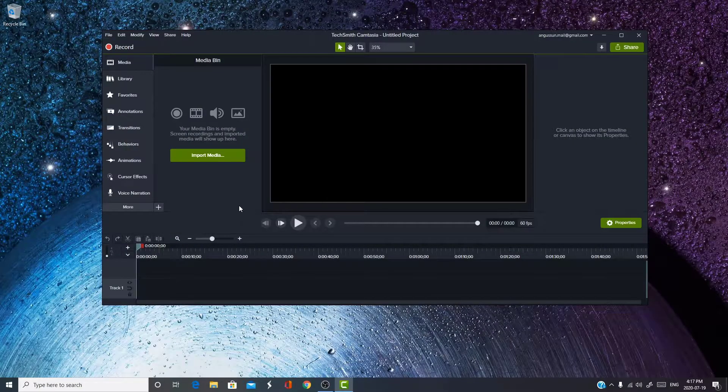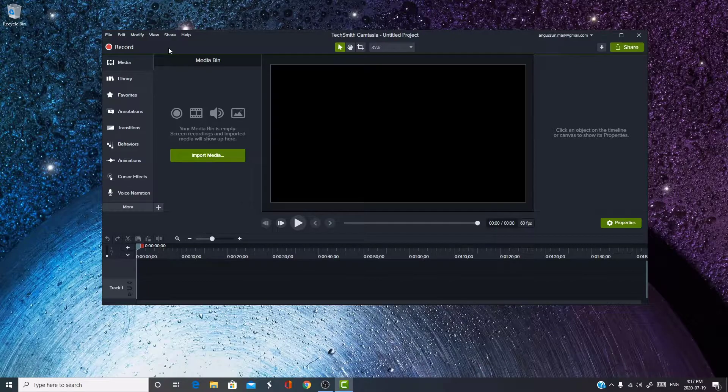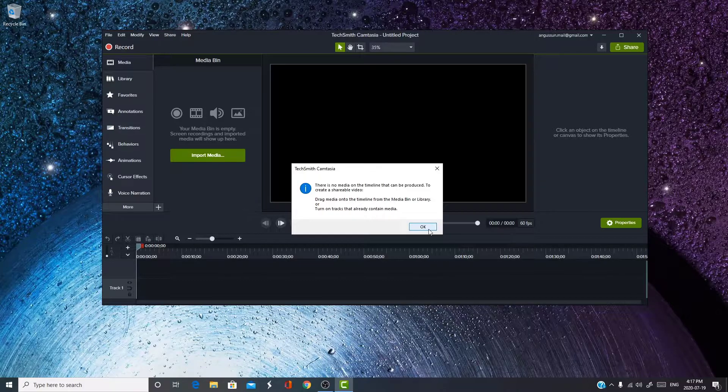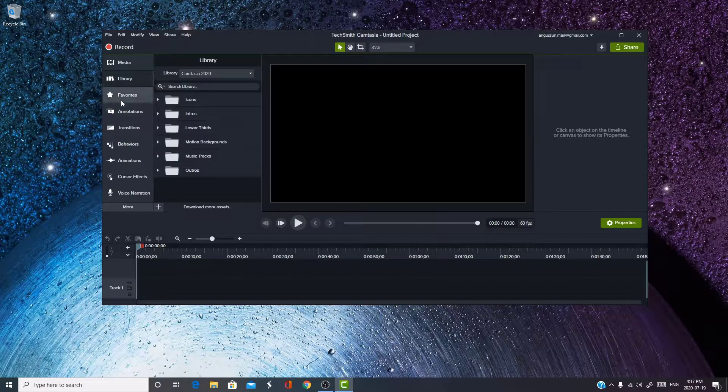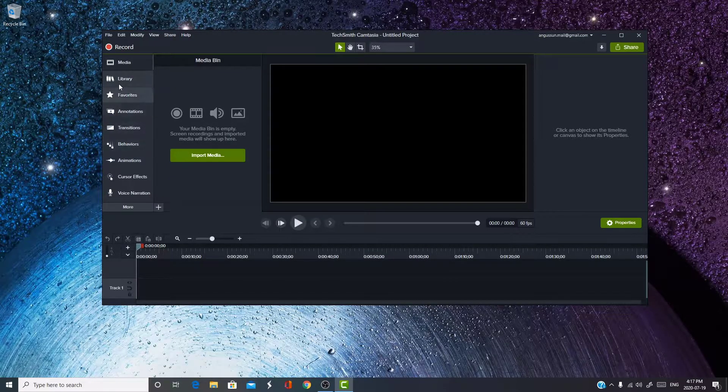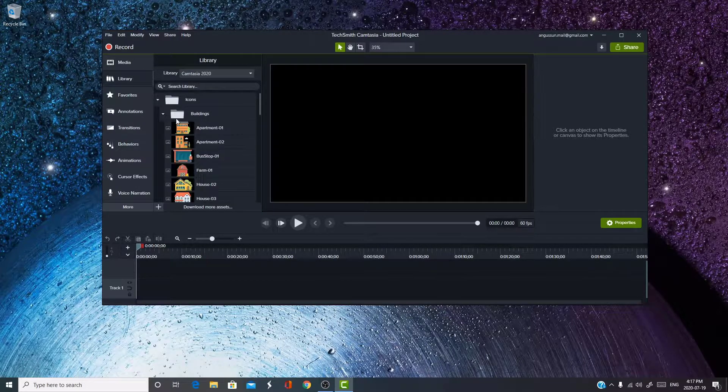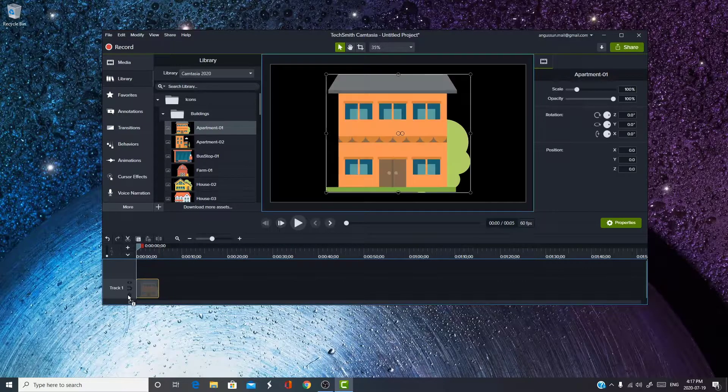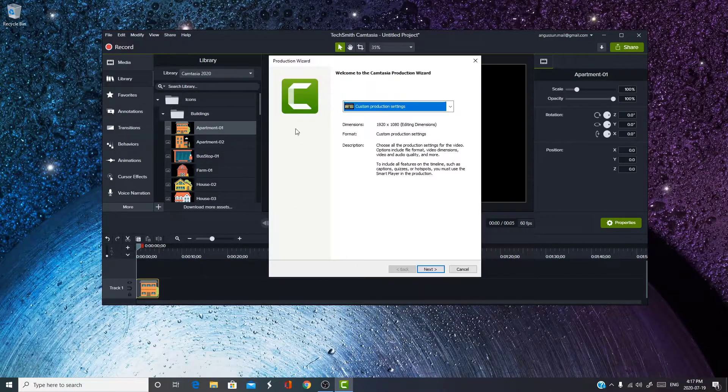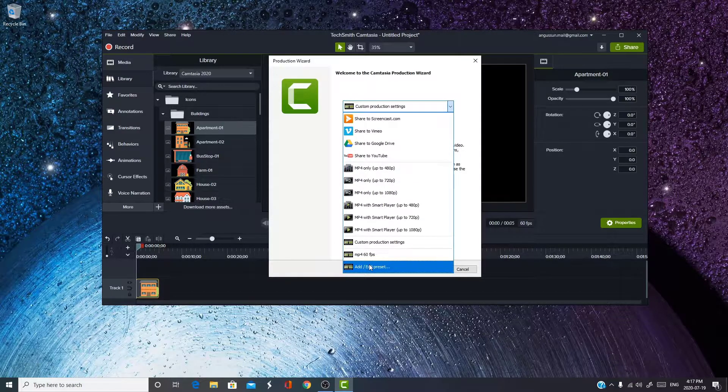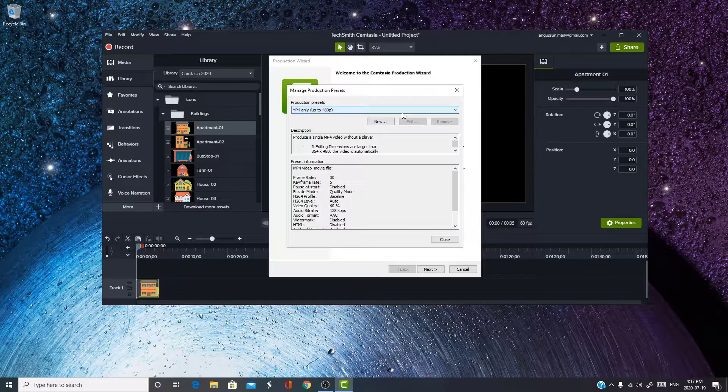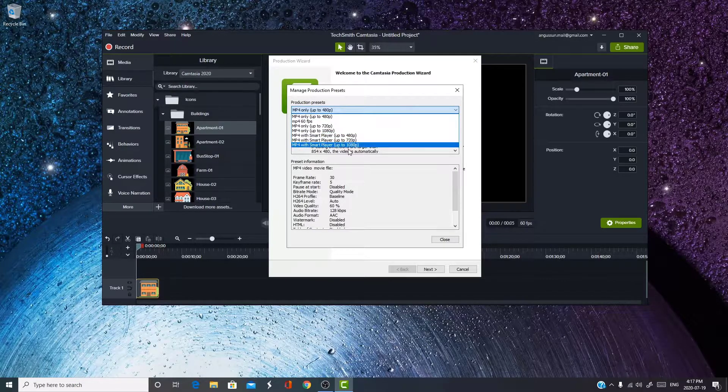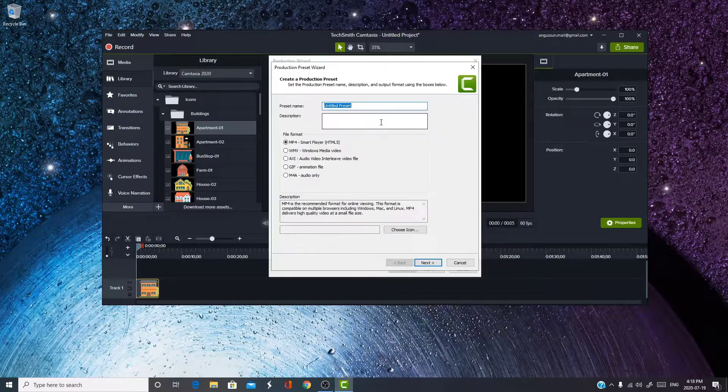Now, to publish in Camtasia at 60fps, I'm going to share local file. Wait, let me just get something to put on here. All right, so now you're going to share local file, and you want to add or edit a preset. Over here, do MP4 with smart player, choose any of these three, and then click on New.